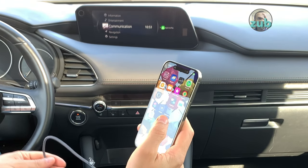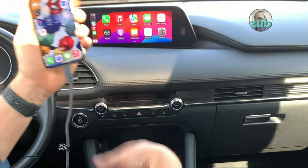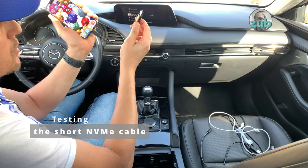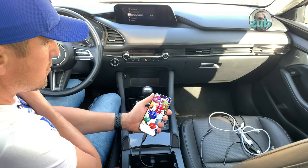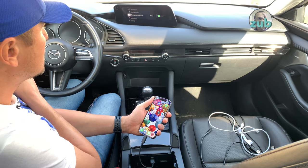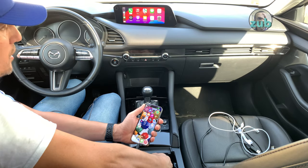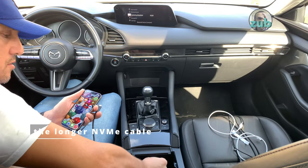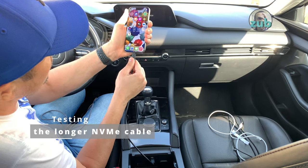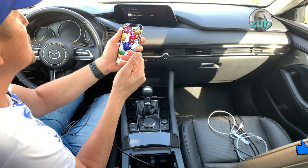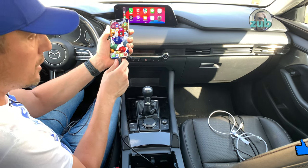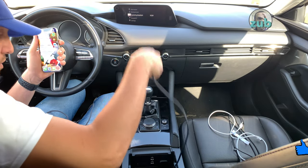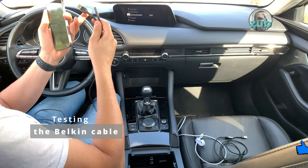This is NVMe cable from NVMe enclosure. Charge, CarPlay perfect. I was 100% sure this one would work. Charging, charging, CarPlay perfect. I was right about those.